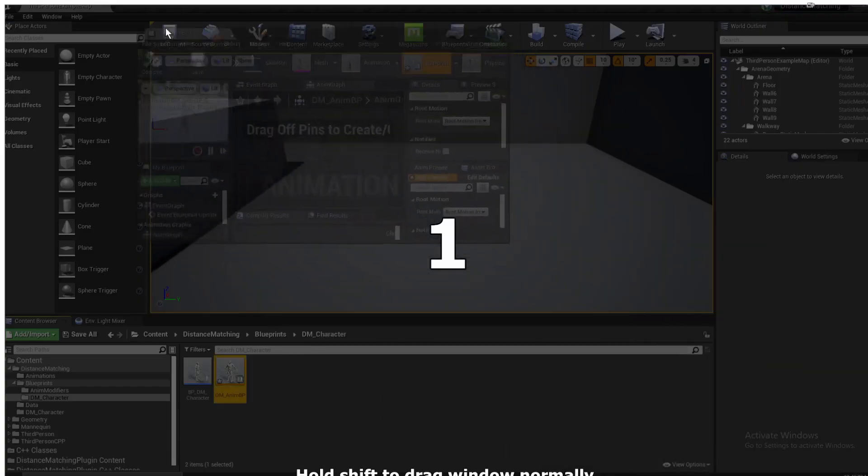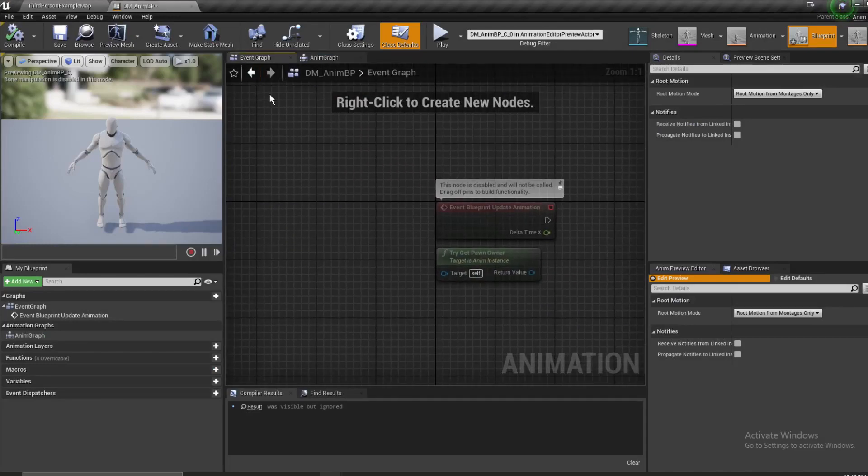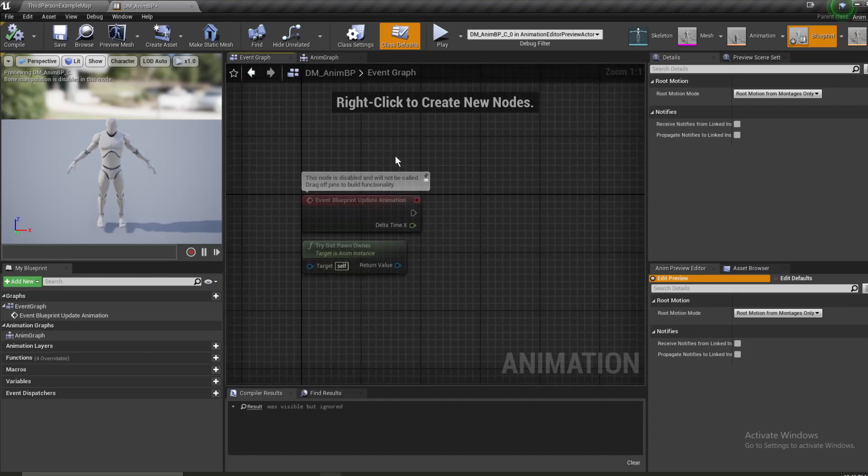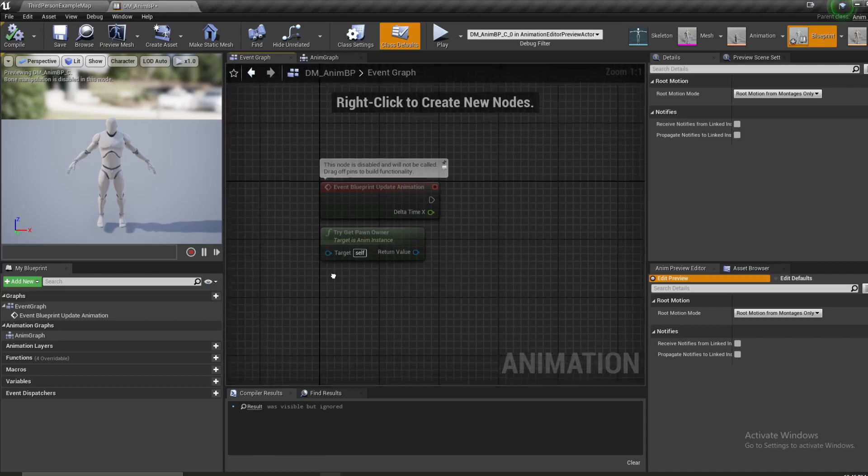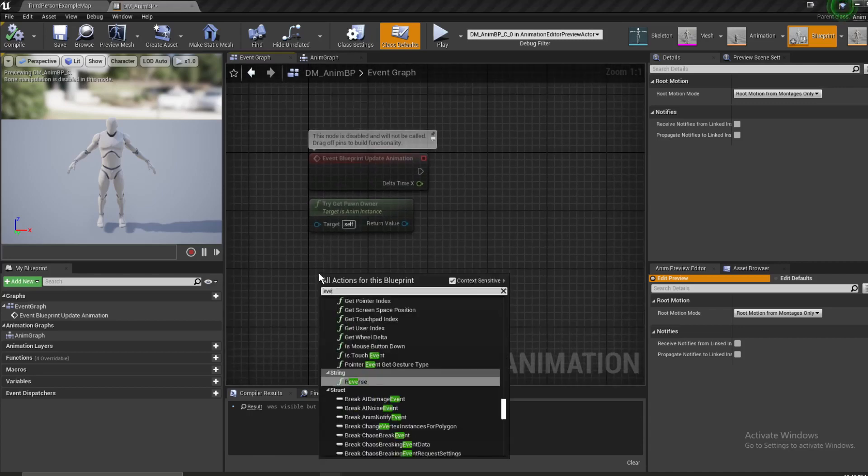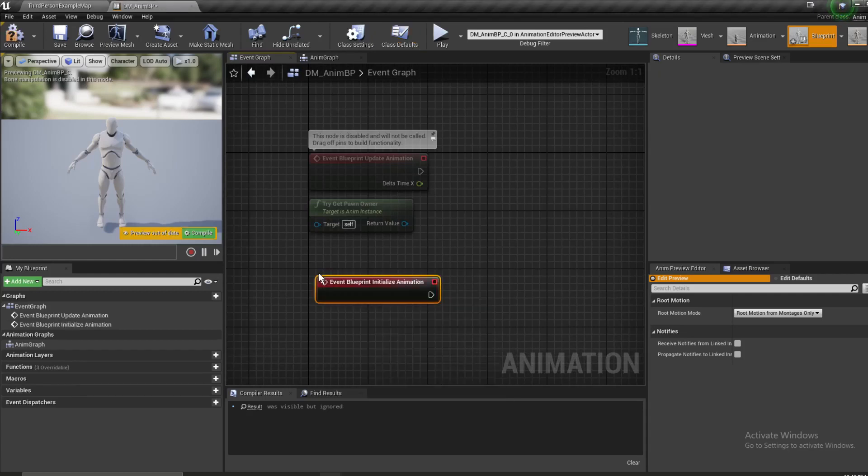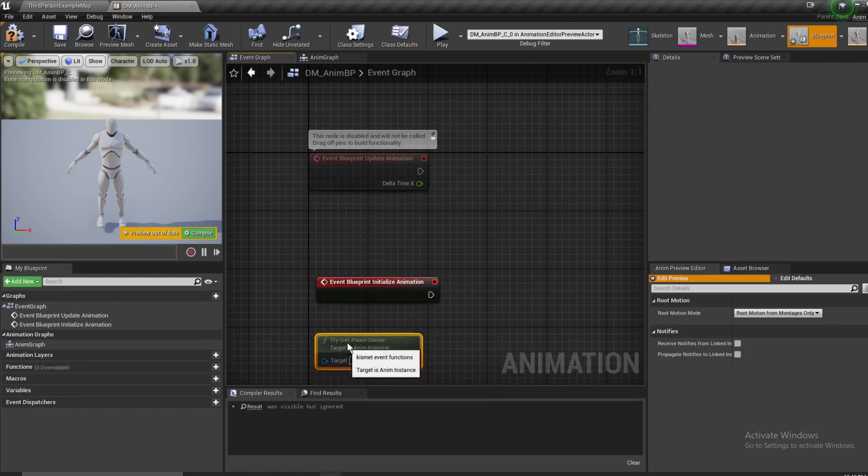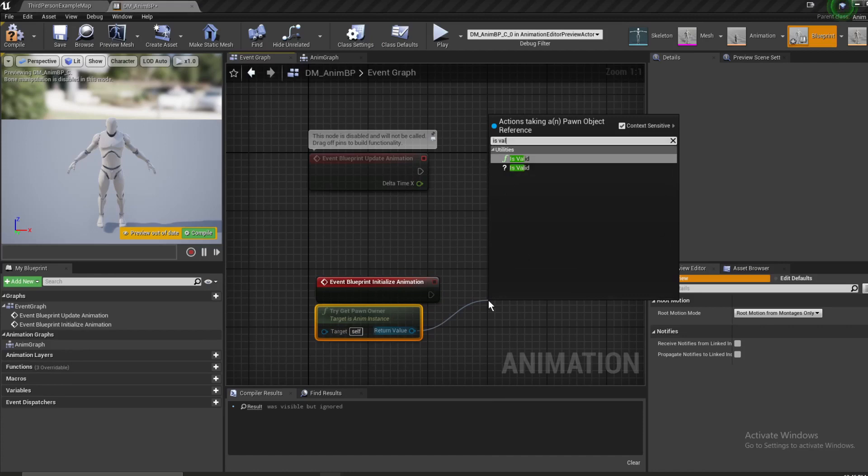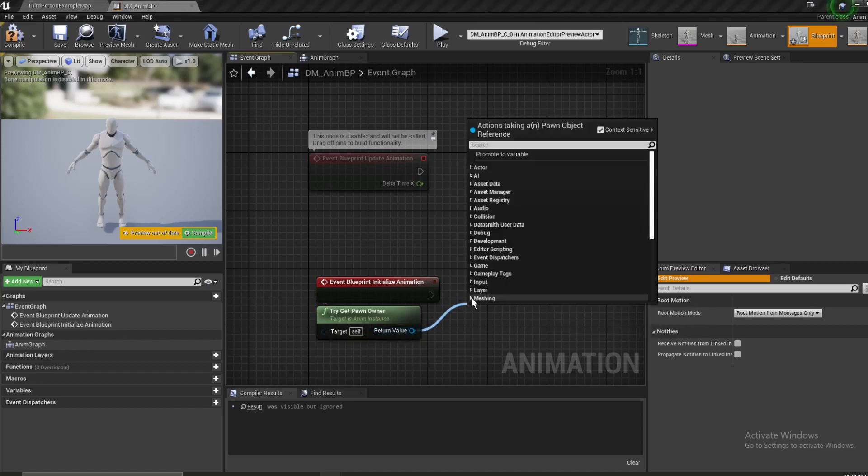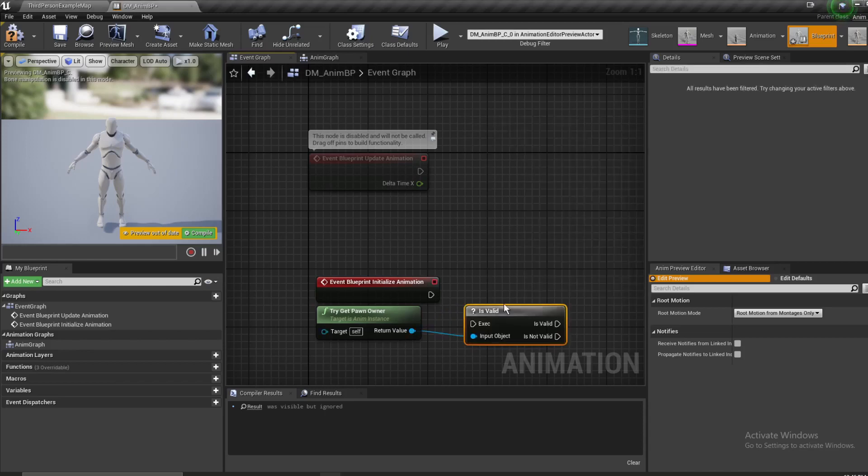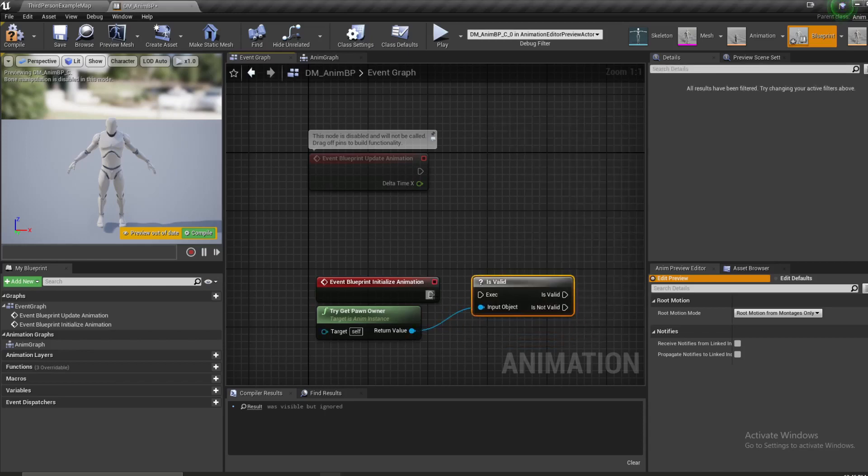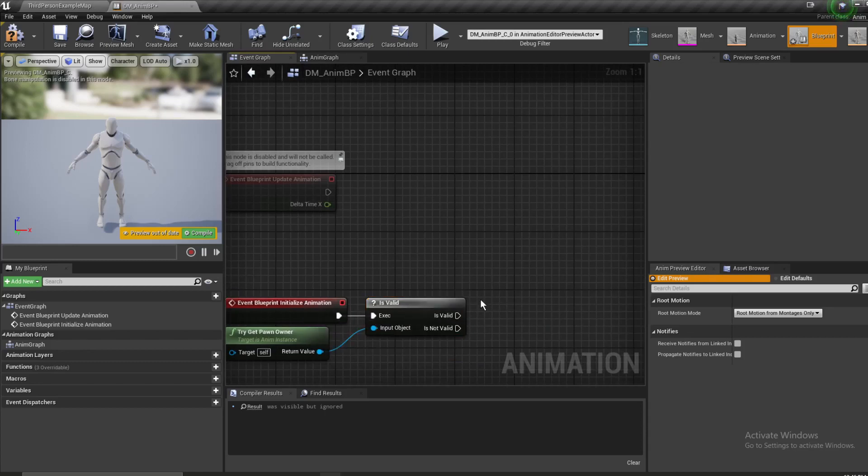If it opened up on another screen, I'll bring it over. And now let's go to our event graph. The first thing that we want to do is we want to get an event blueprint initialize animation. We're going to get a try get pawn owner. We're going to get a this is valid.